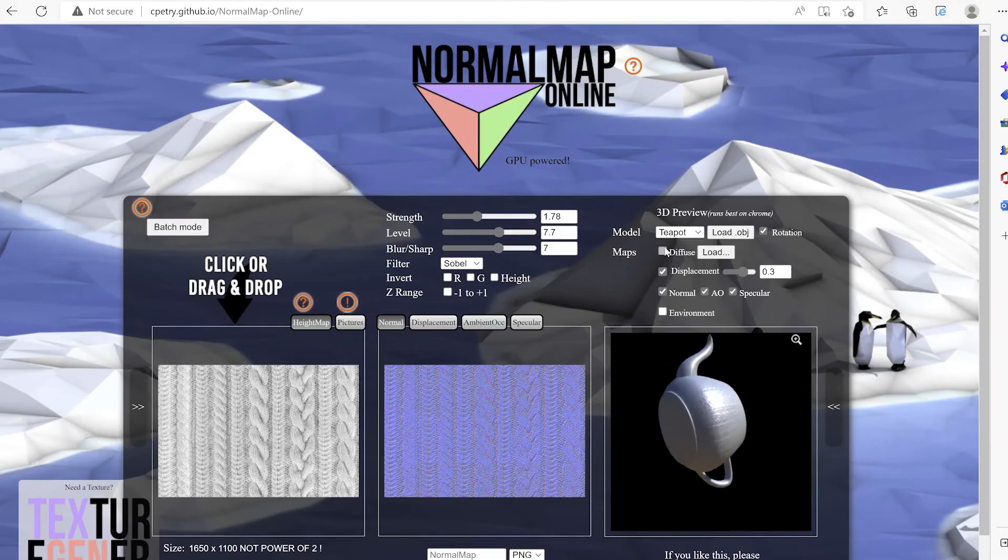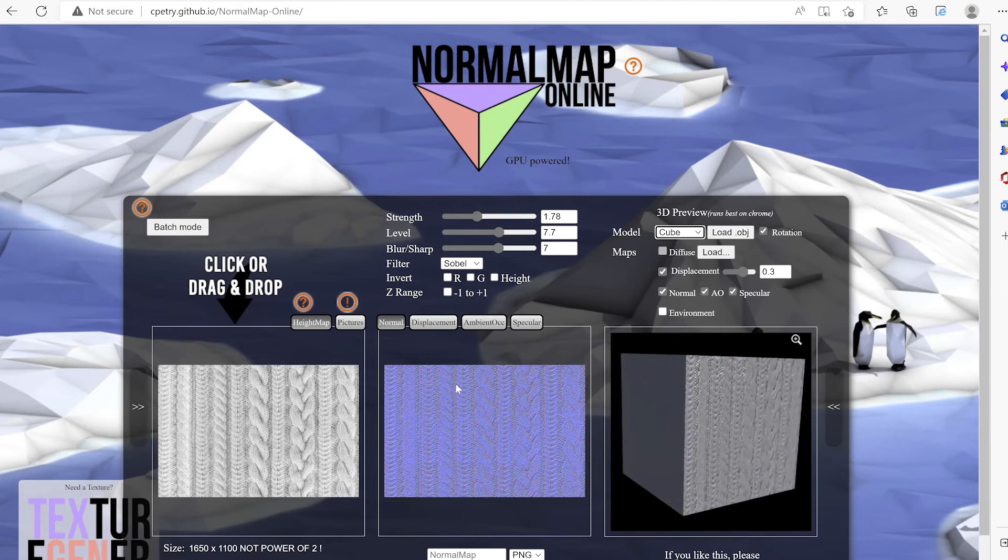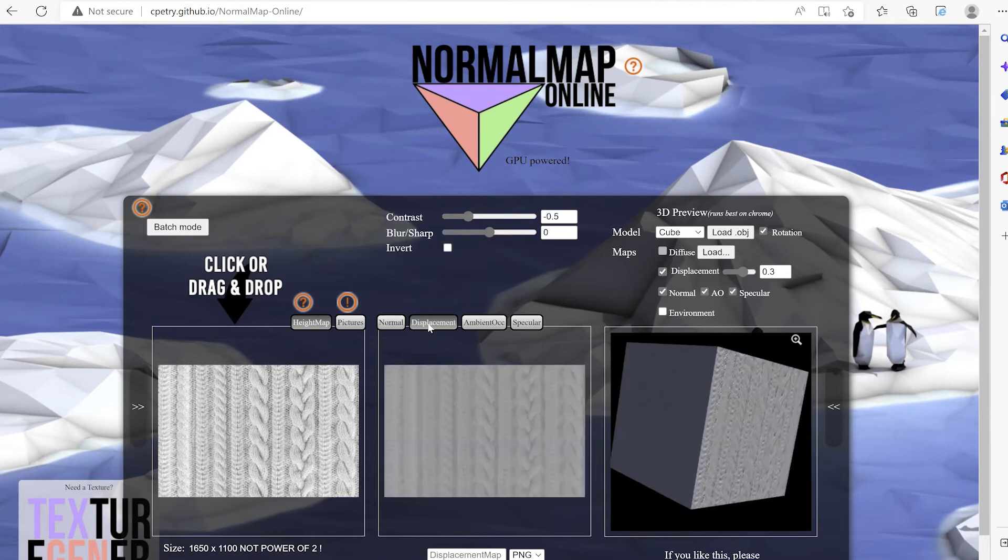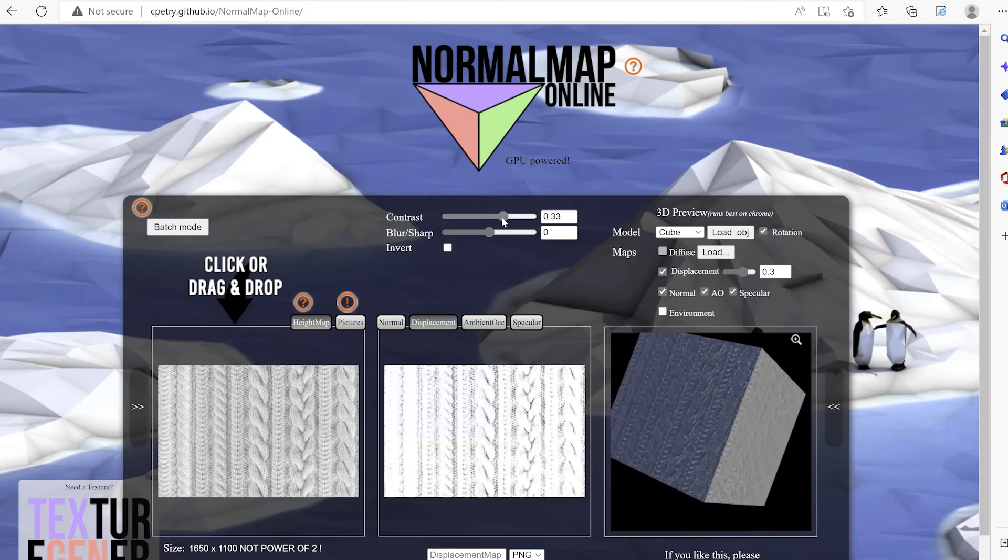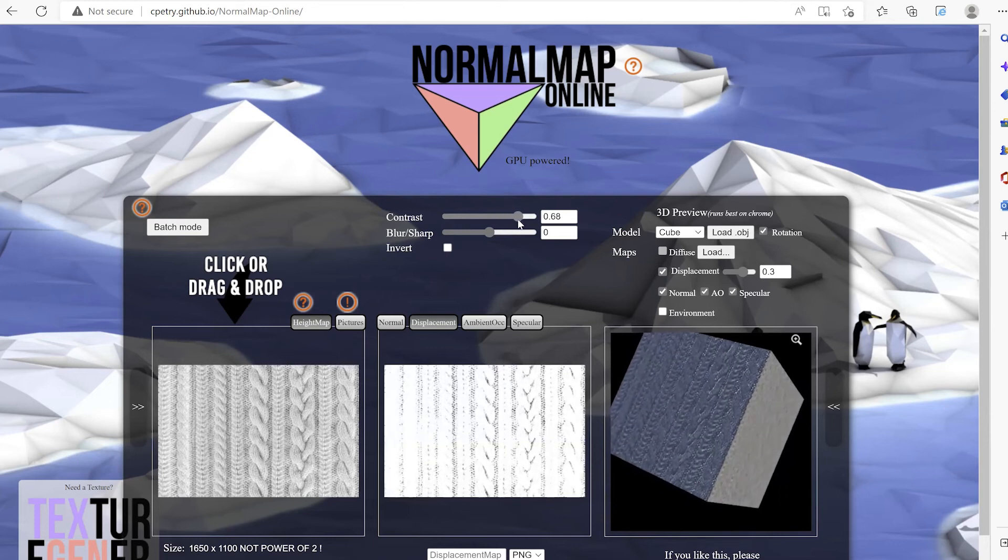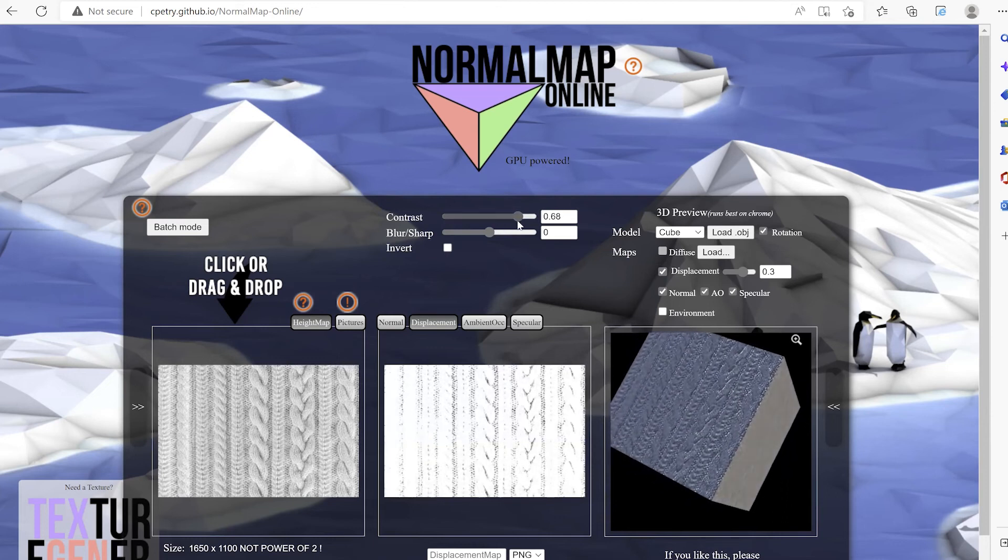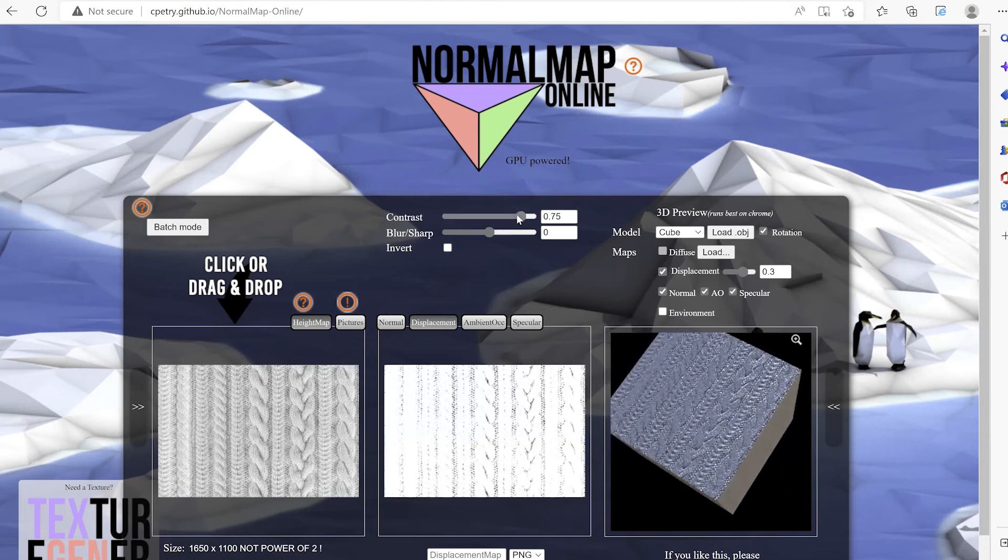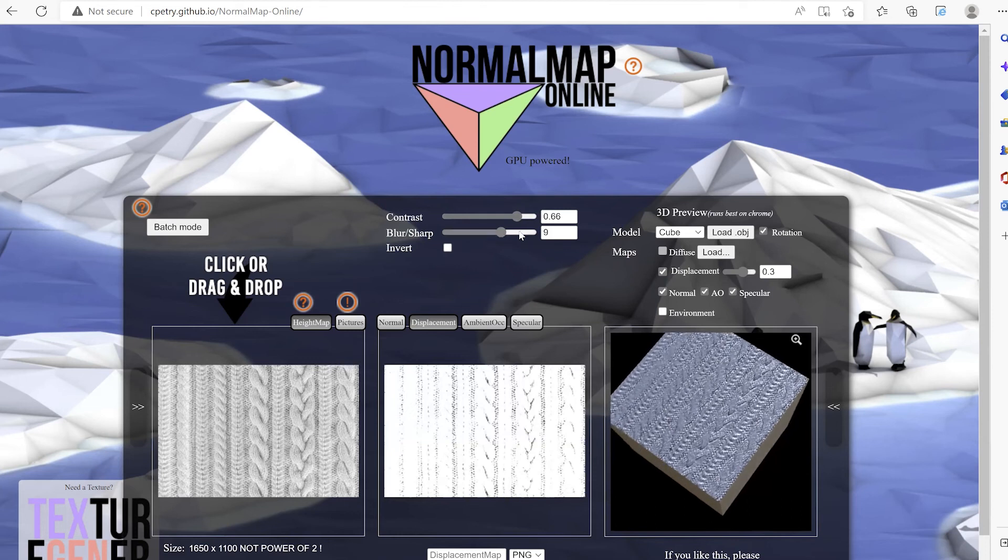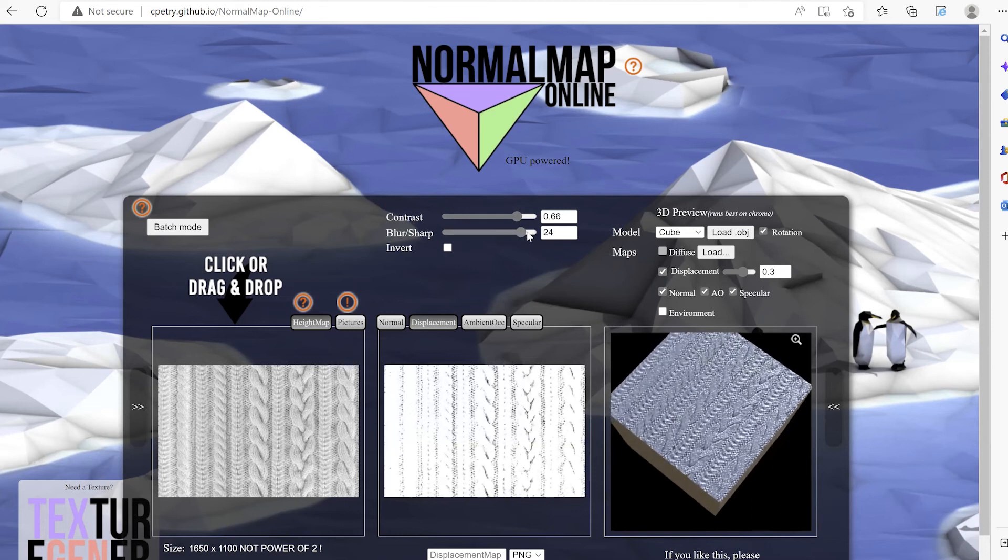We can also create our displacement map and you have control over the contrast between lighter and darker tone and blur or sharpness.